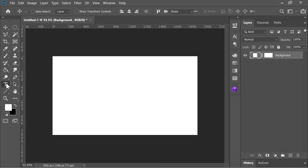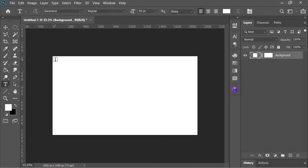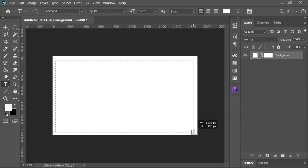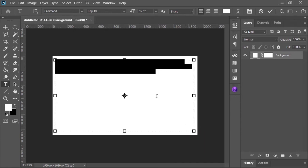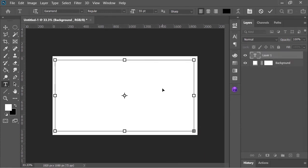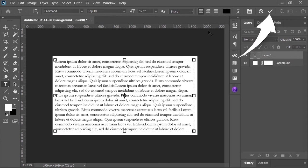Now grab the type tool and draw a rectangle just like this. Copy and paste your text right here and click on this icon to confirm it.